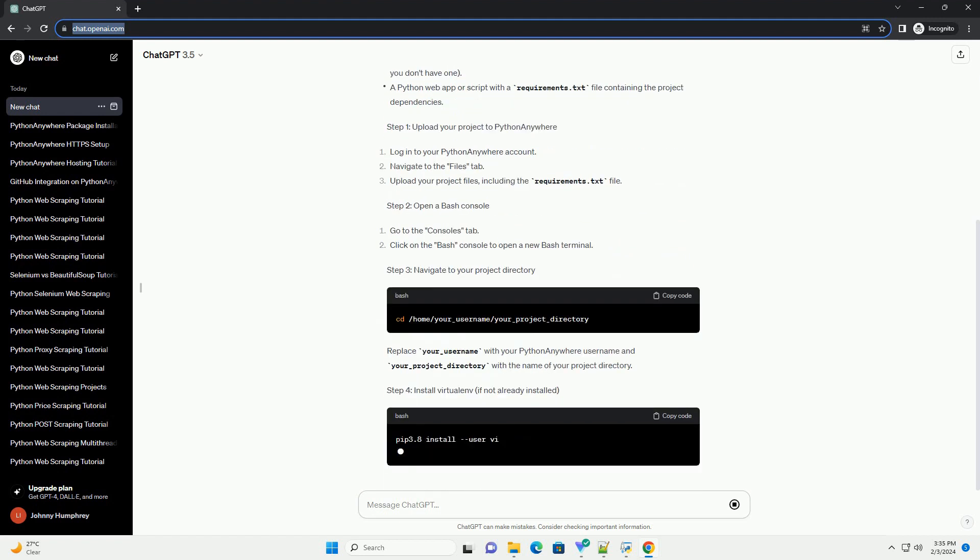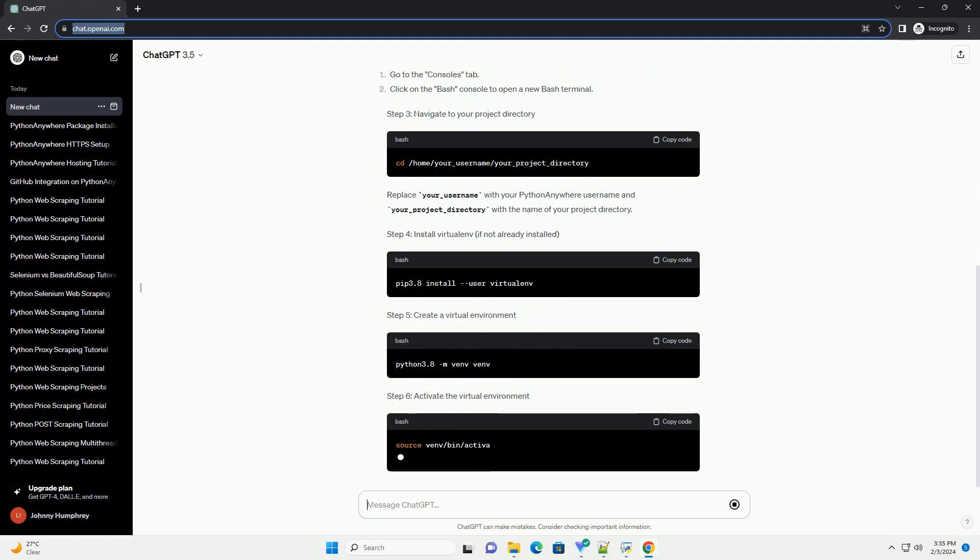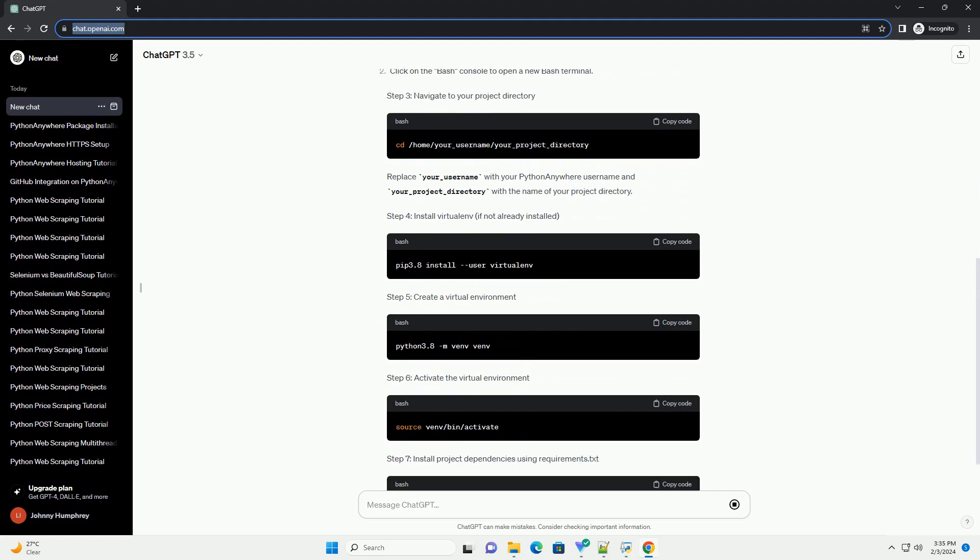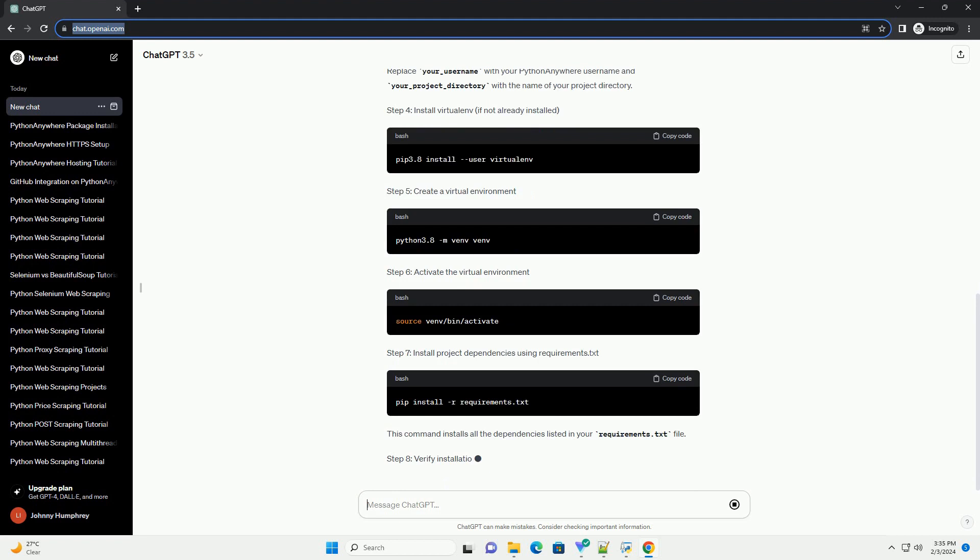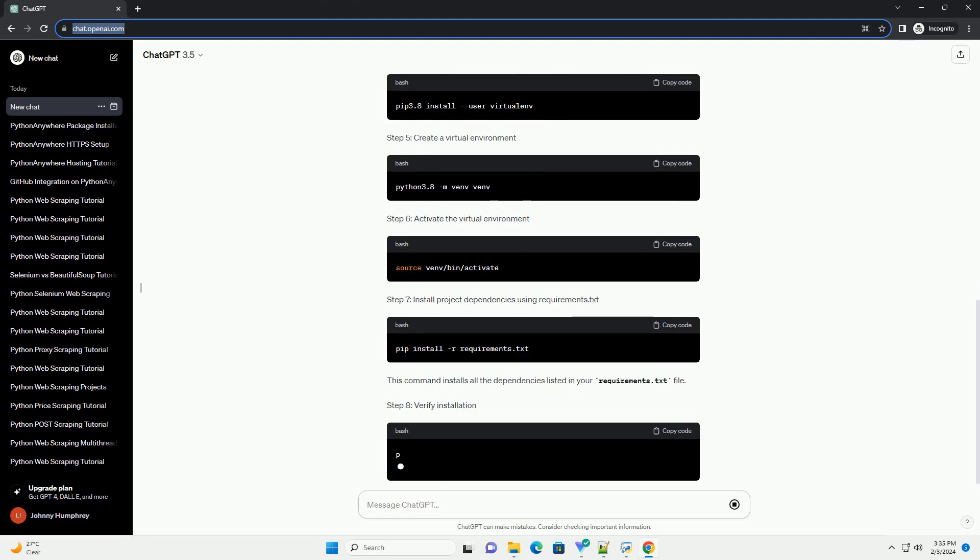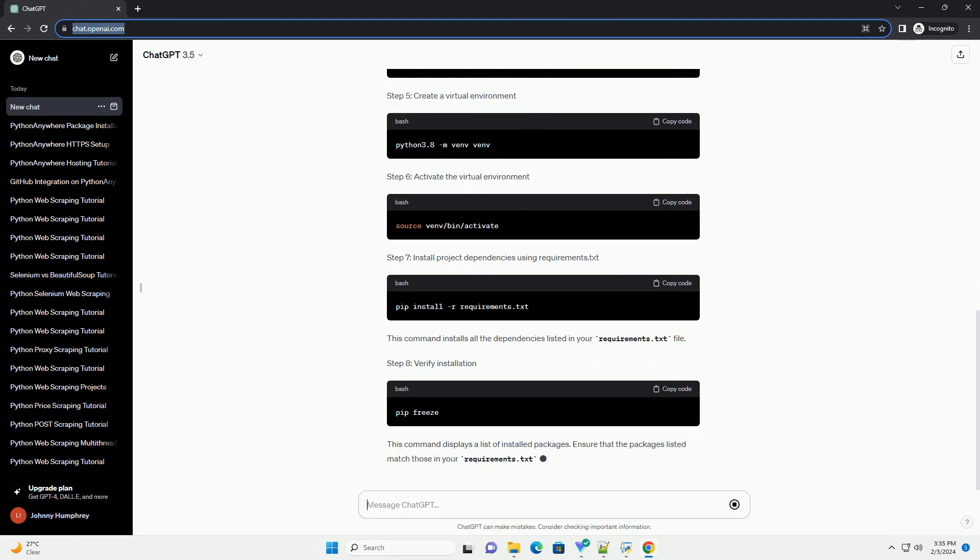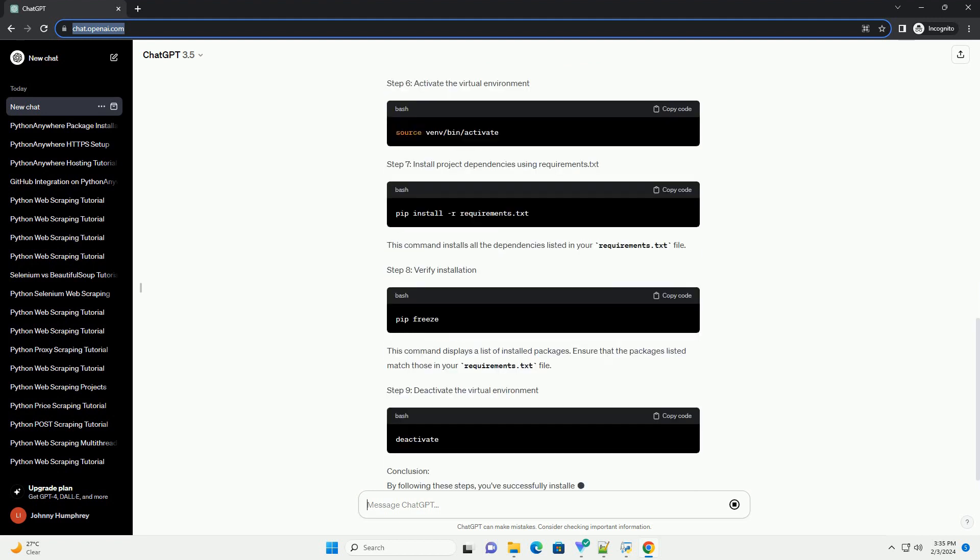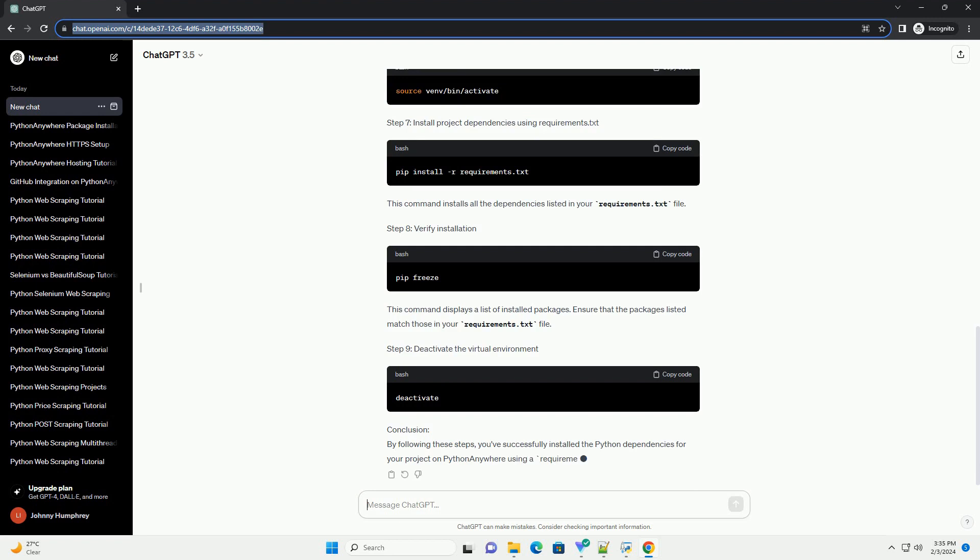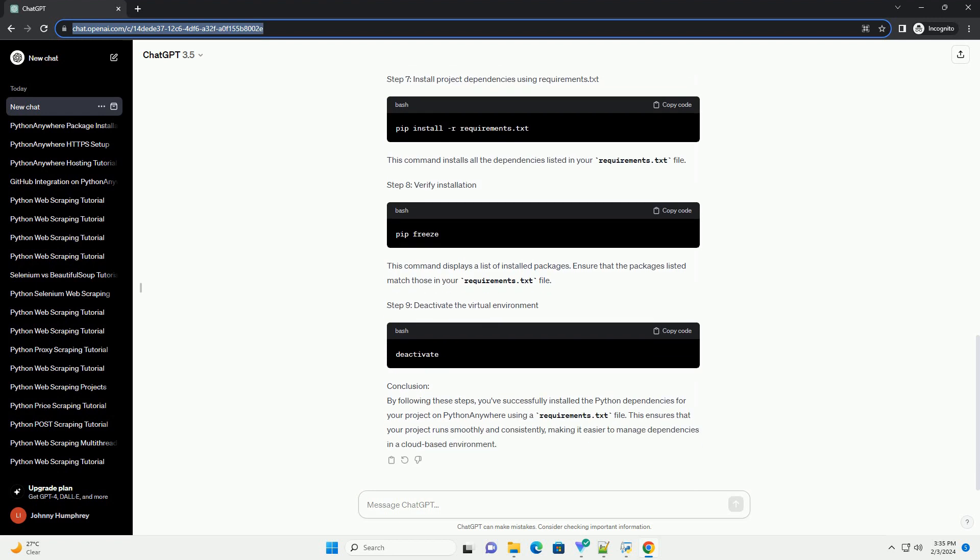Python Anywhere makes it easy to install them using a requirements.txt file. In this tutorial, we'll walk through the steps to install Python dependencies on Python Anywhere using a requirements.txt file, ensuring a smooth and reproducible deployment process.